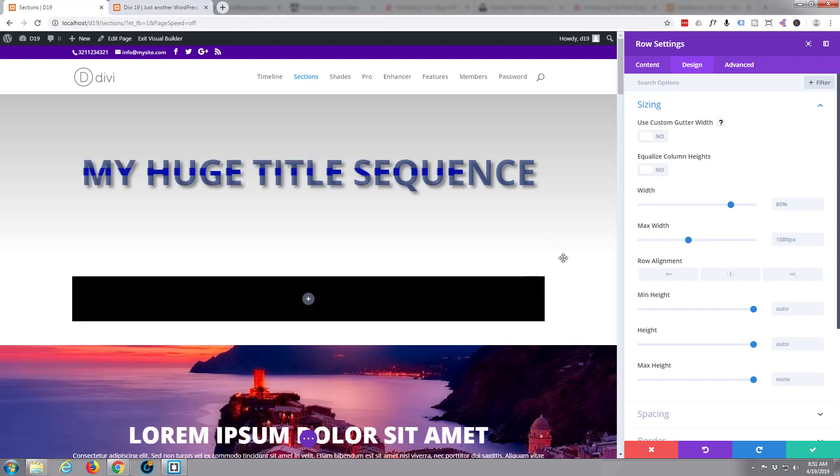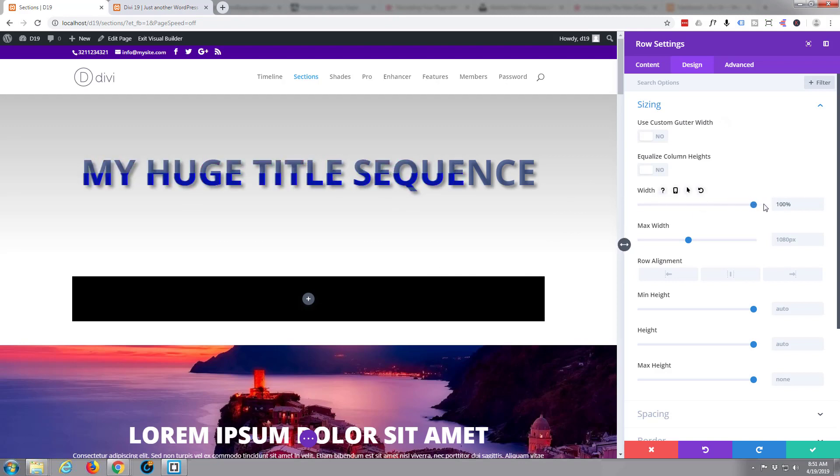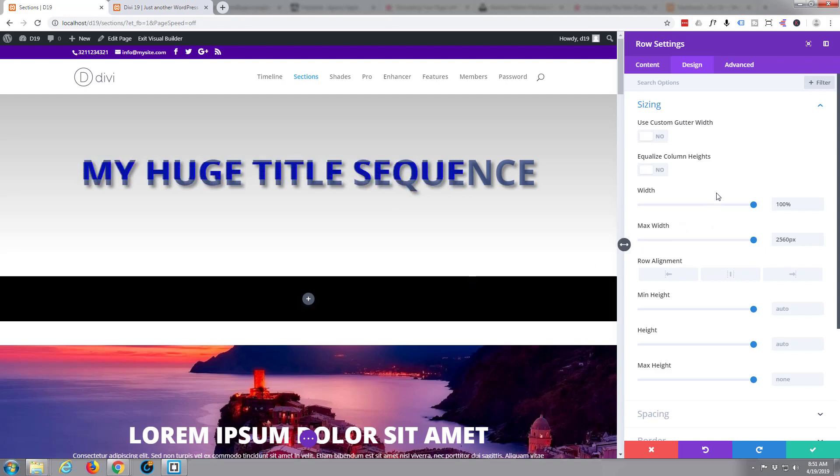But to make your section full width now, it's pretty simple. You just go to Width, make it 100%, make the Max Width 100% also, and that does it for you. It's made it full width.